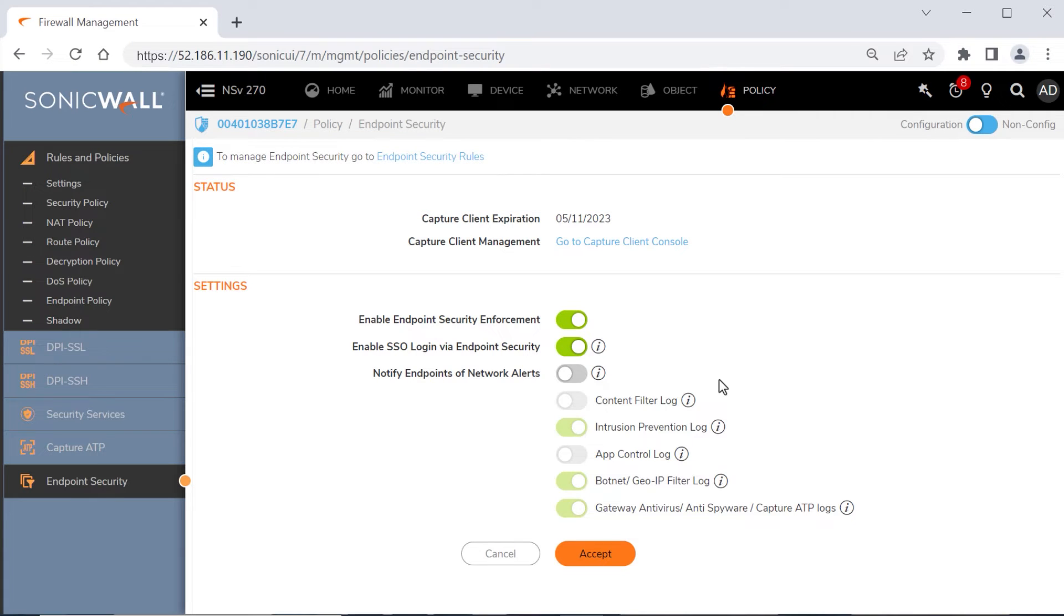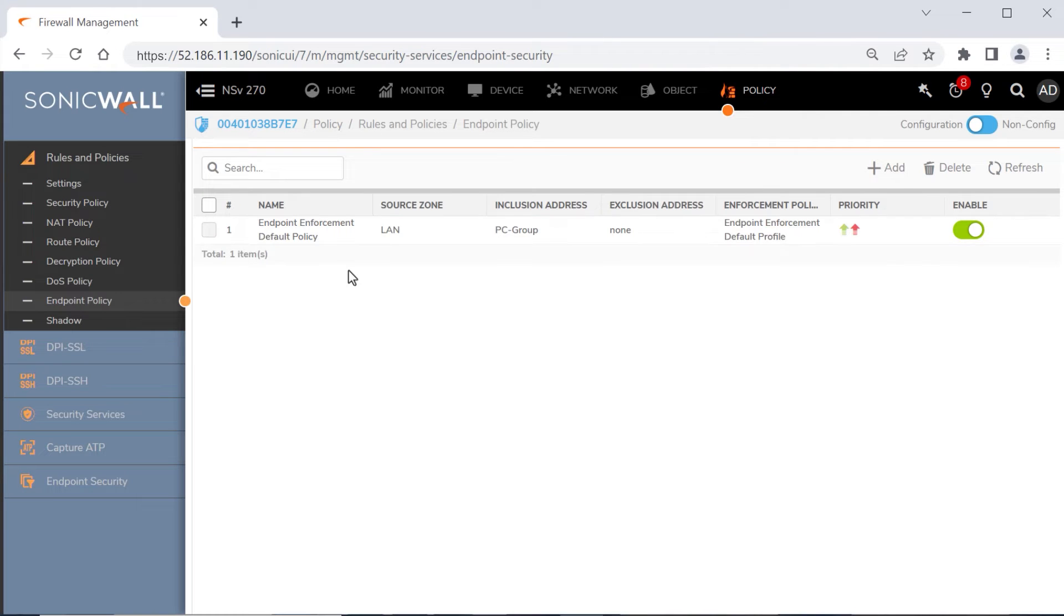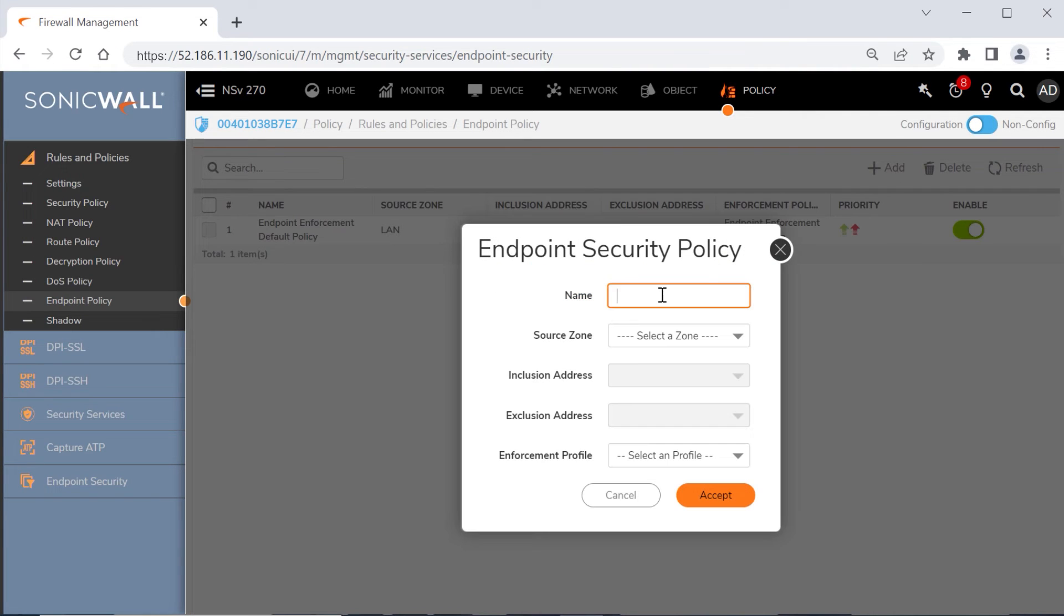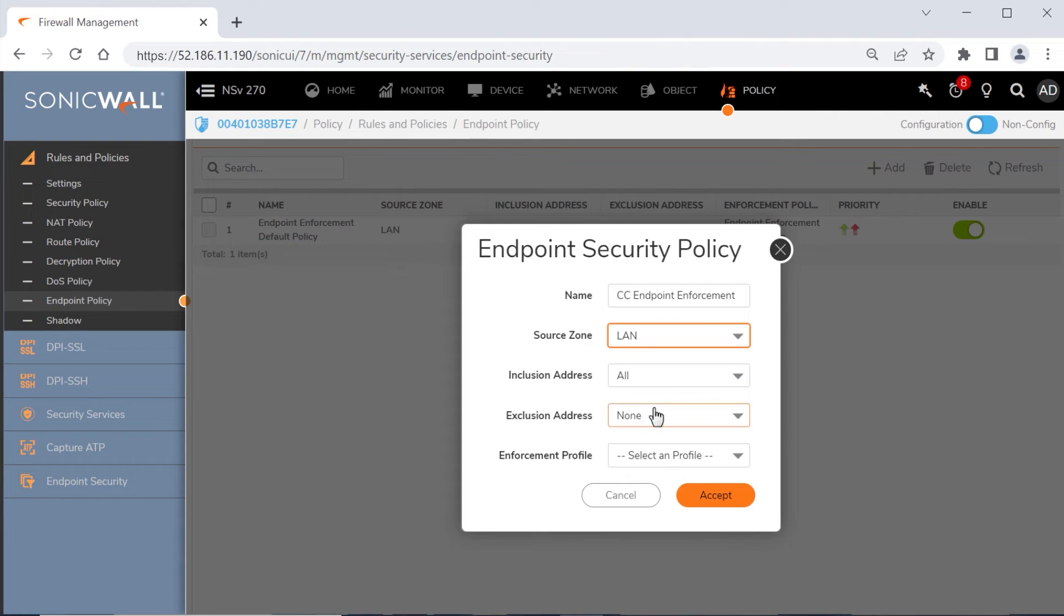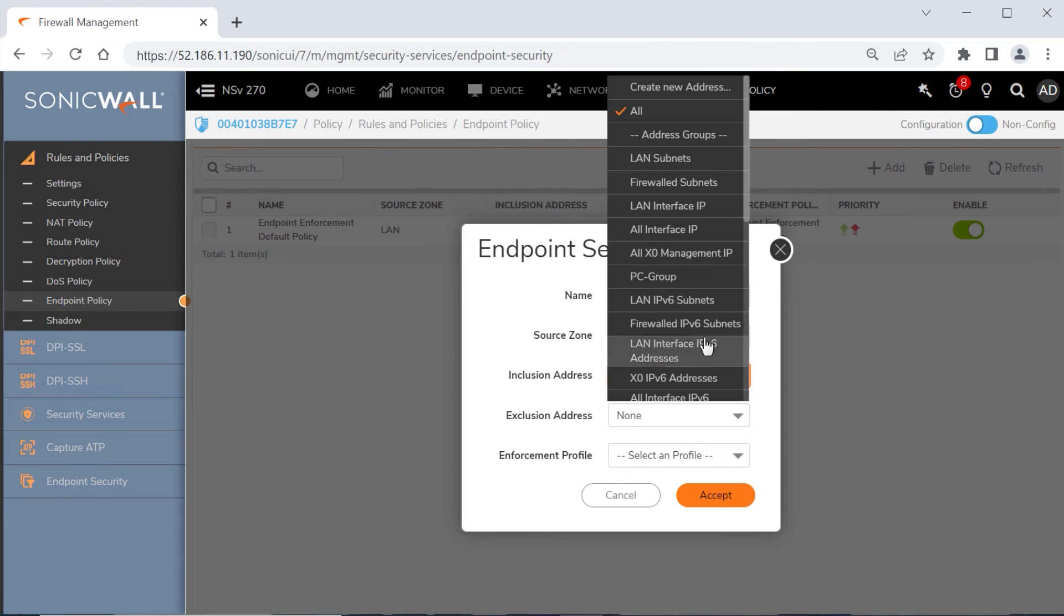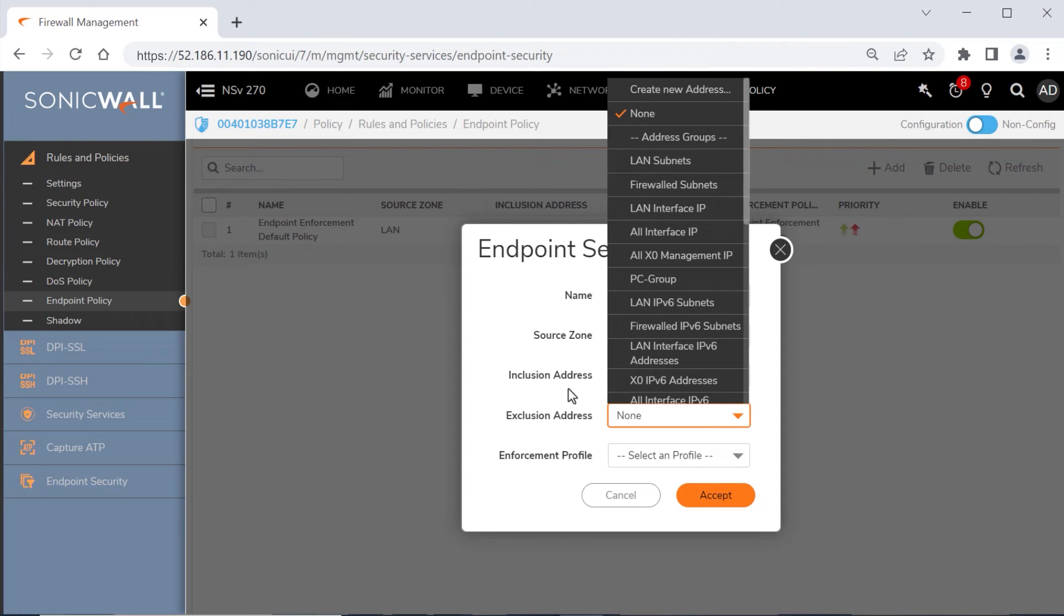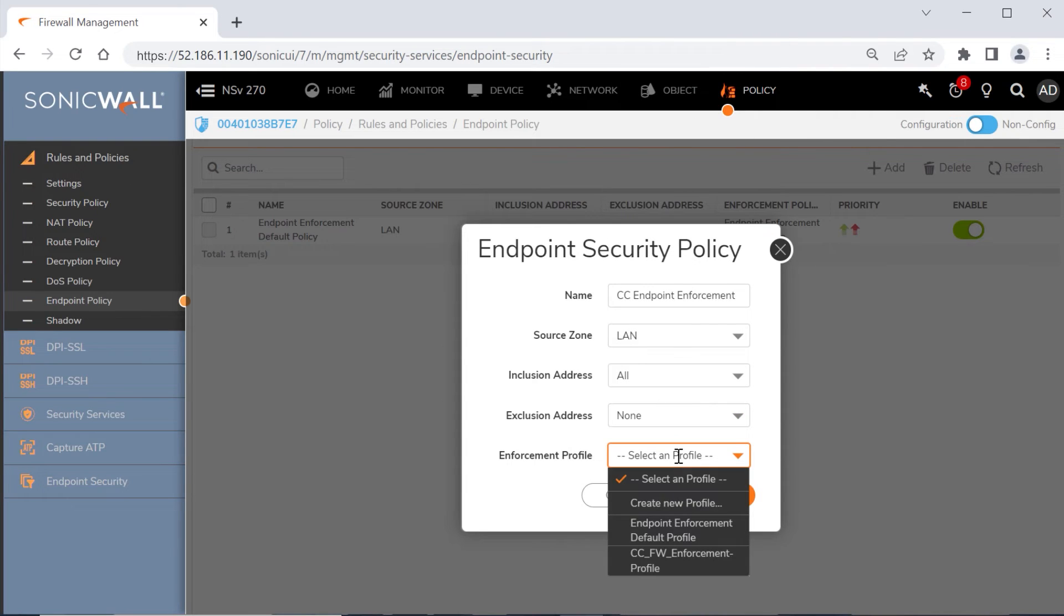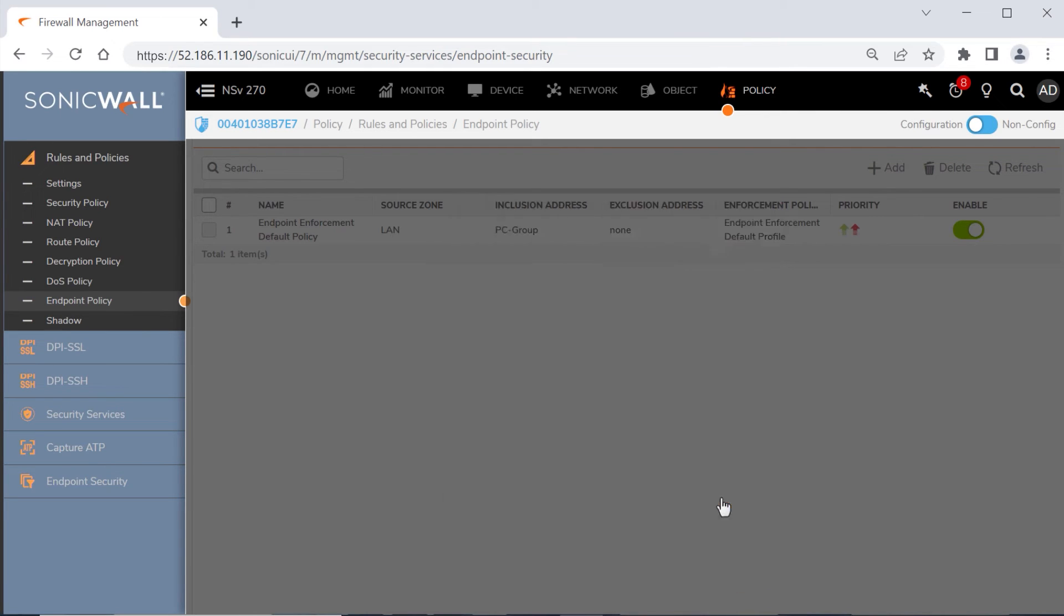The next step is to enable the enforcement service on specific zones and networks. This allows admins to do things like enable the service on network zones with corporate devices, but leave the service disabled for third-party VPN zones. We'll click Endpoint Policy under the Rules and Policies section of the left menu, then add a new rule. We'll type in a name for the policy, select our Source Zone, set Inclusion to include all addresses, and leave Exclusion Address set to None. We'll finish by selecting the enforcement profile we just created, then click Accept to save our changes.